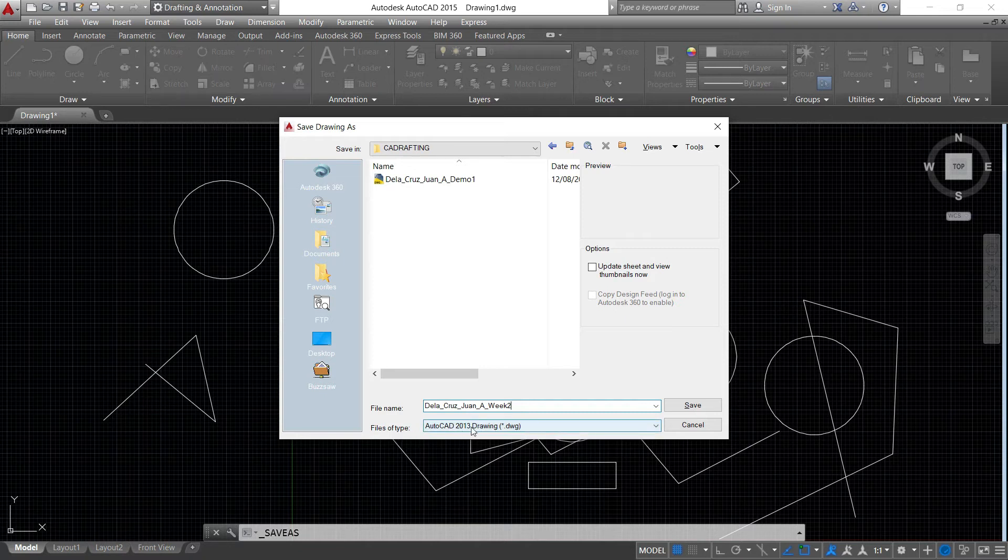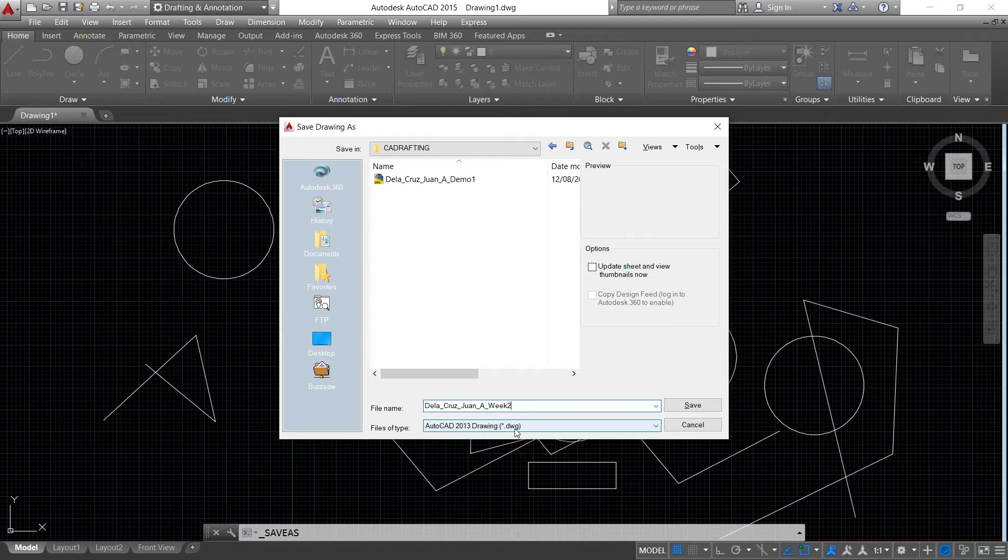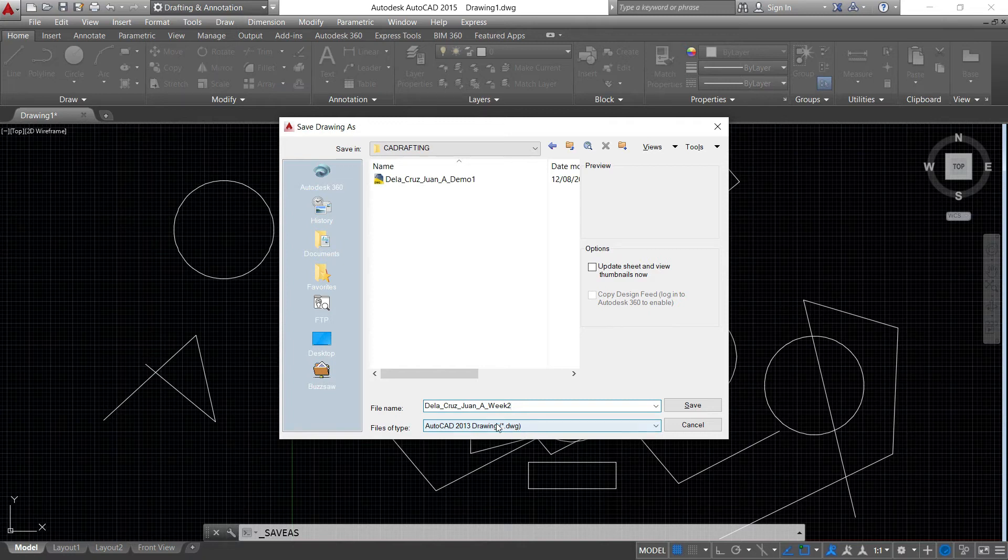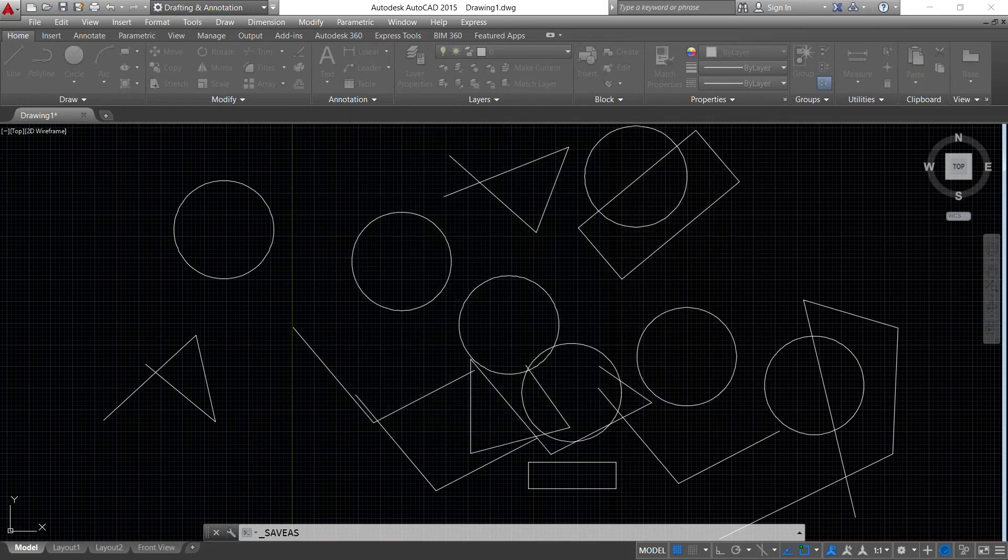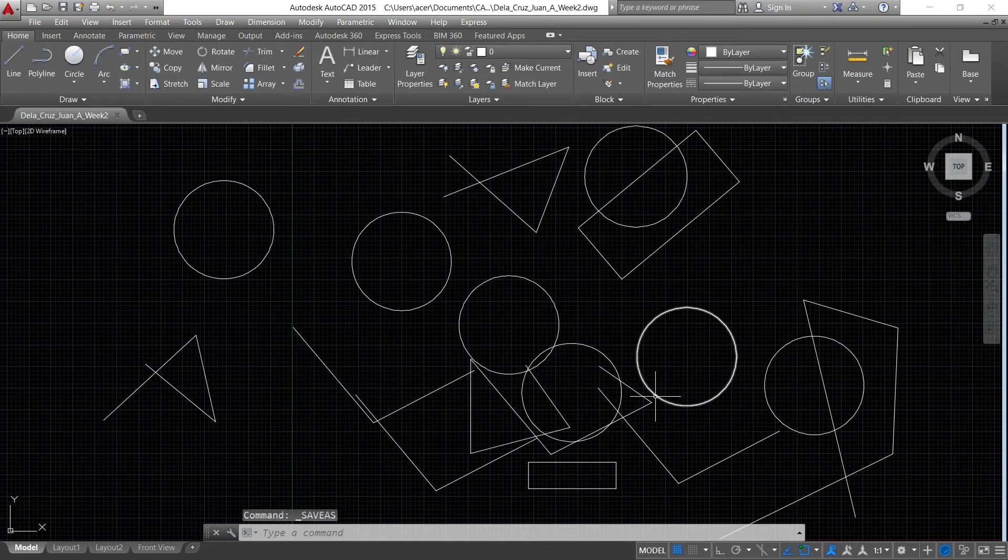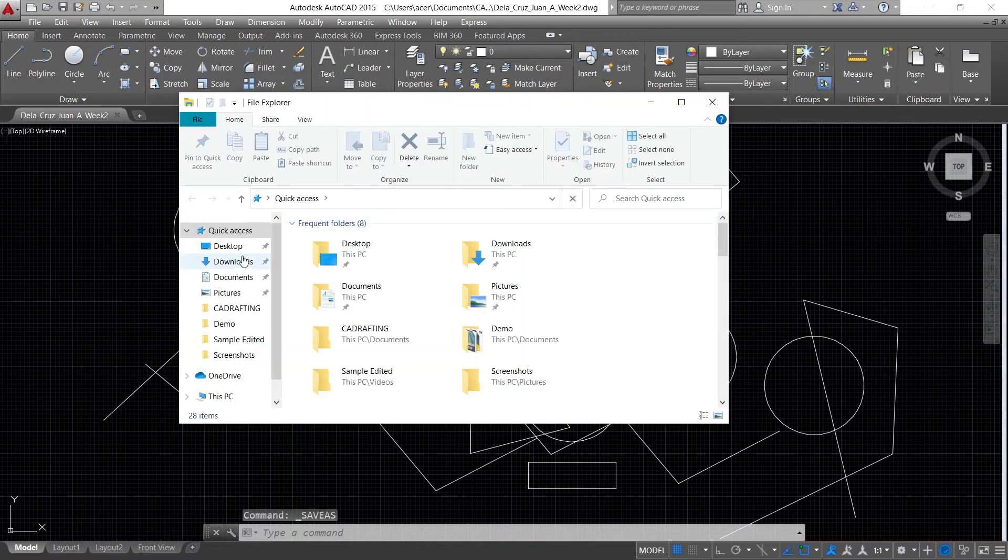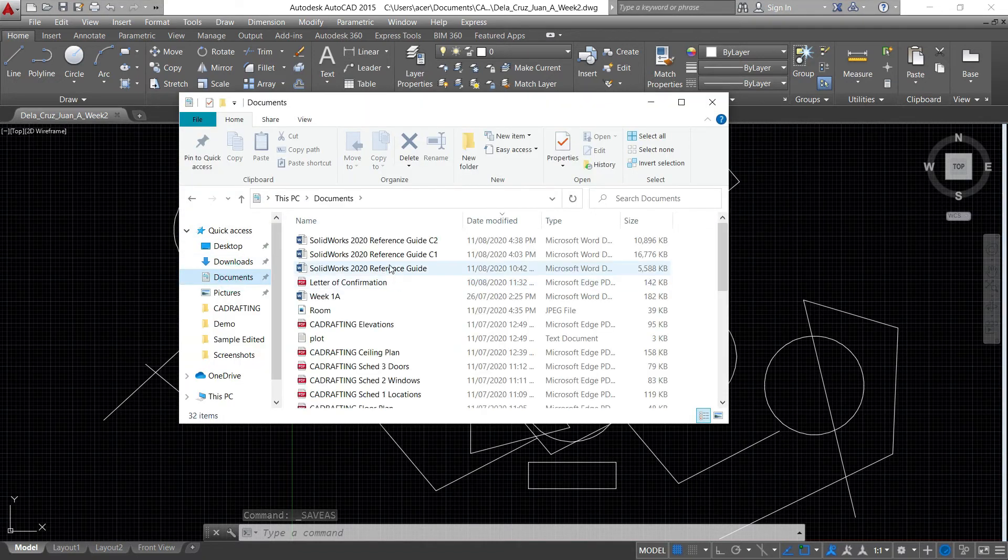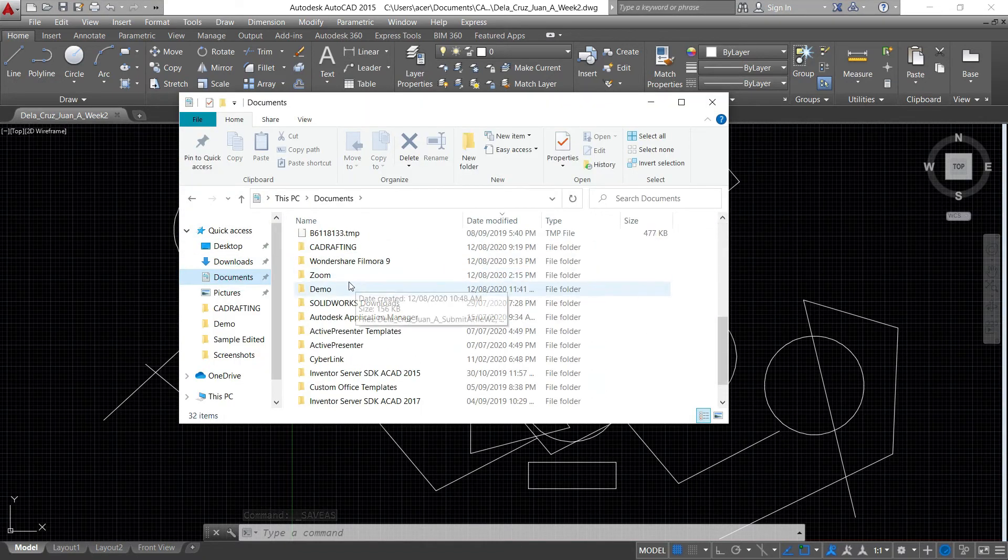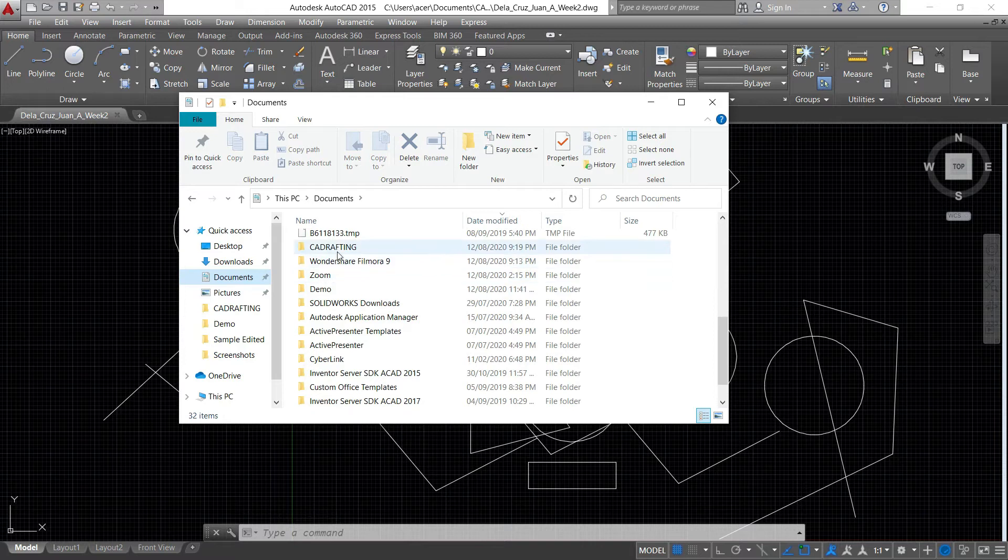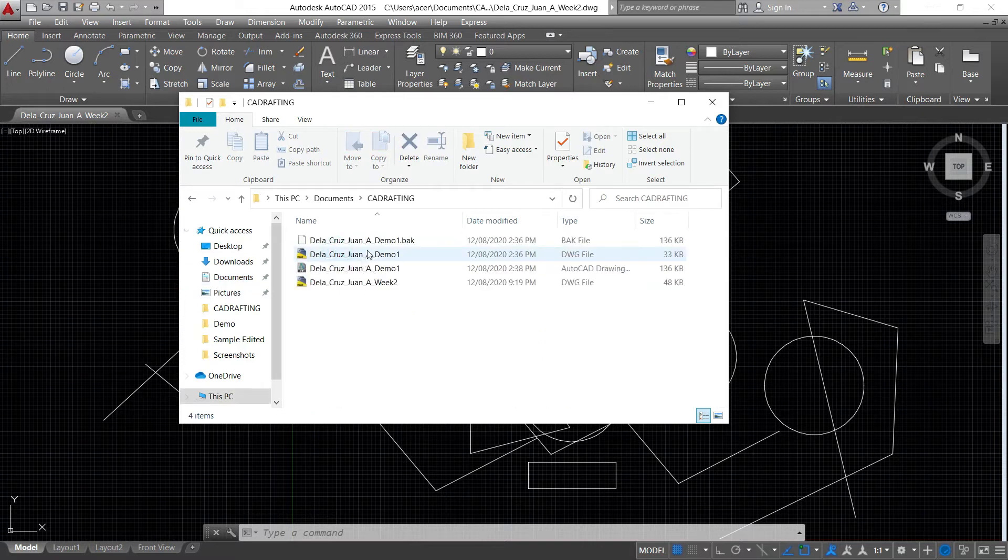Click to save. You can see the file type here that's stated AutoCAD 2013 drawing, so this file is saved as DWG format or drawing file format. Now if you're going to view your folder under documents, for example, and then CAD drafting, there's the file.